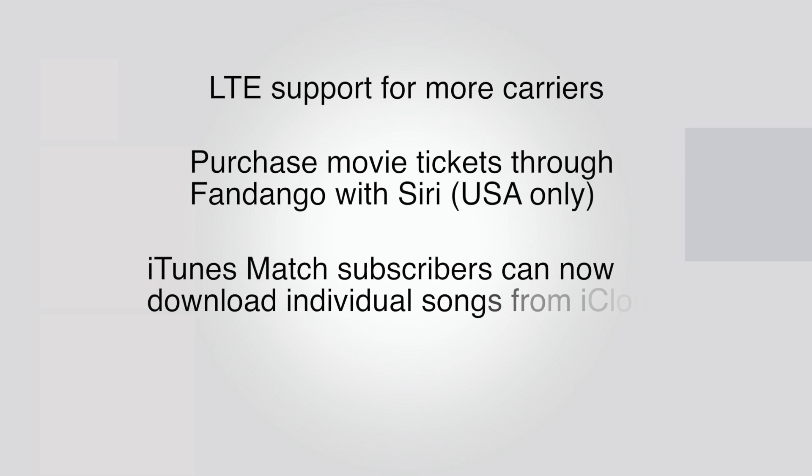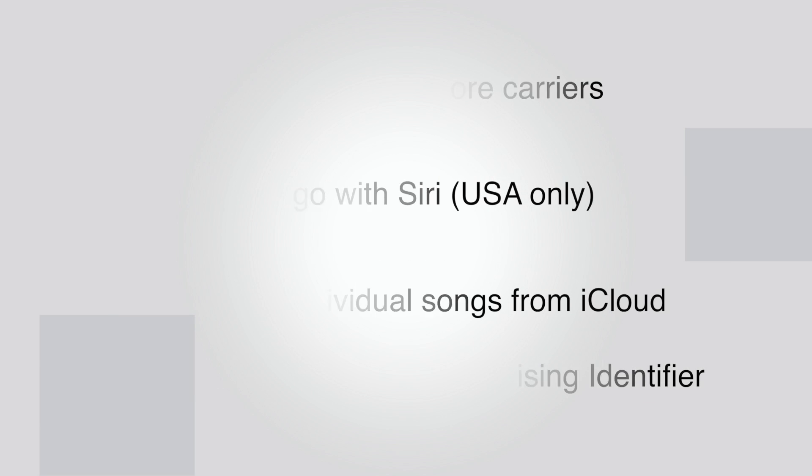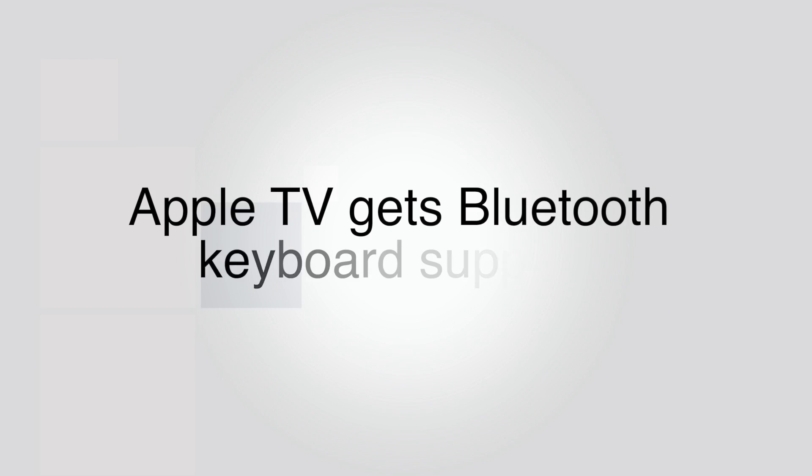iTunes Match subscribers can now download individual songs from iCloud, and there's a new button to reset advertising identifier in the settings. With iOS 6 for Apple TV, you can now connect a Bluetooth keyboard. So those are the new features on iOS 6.1.